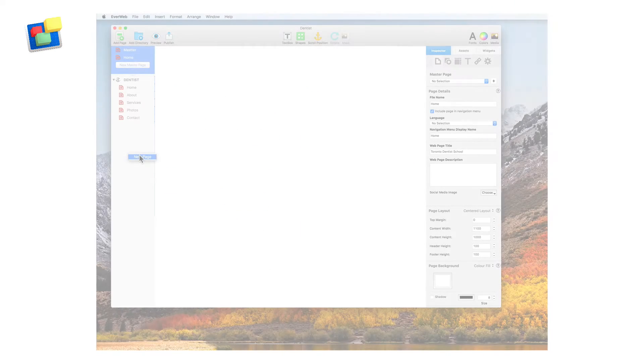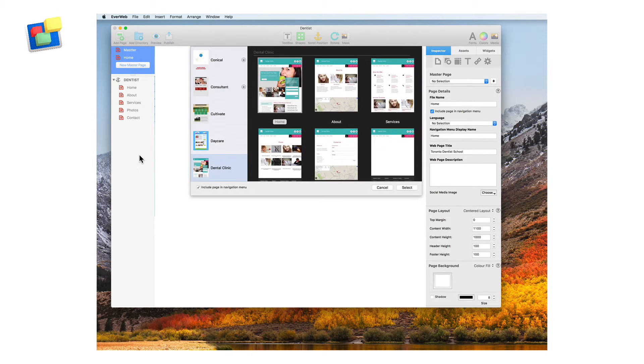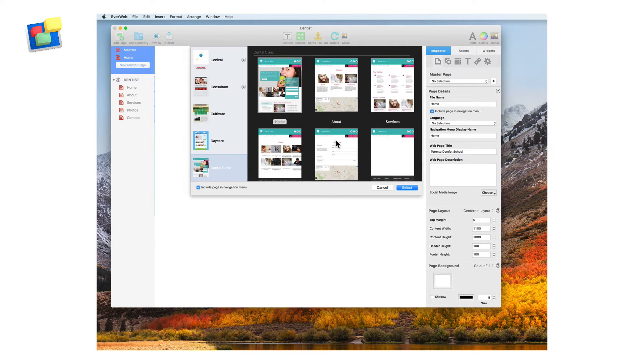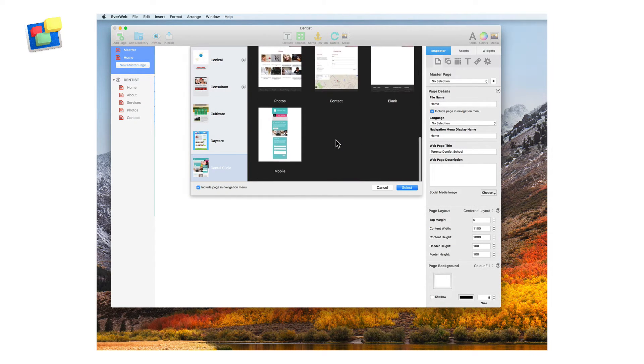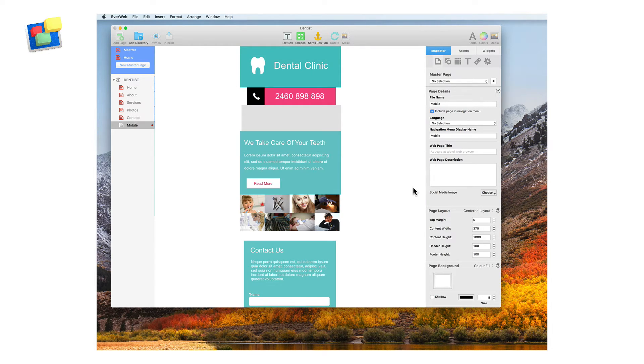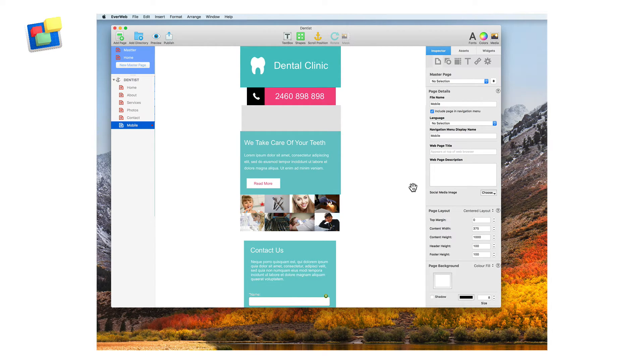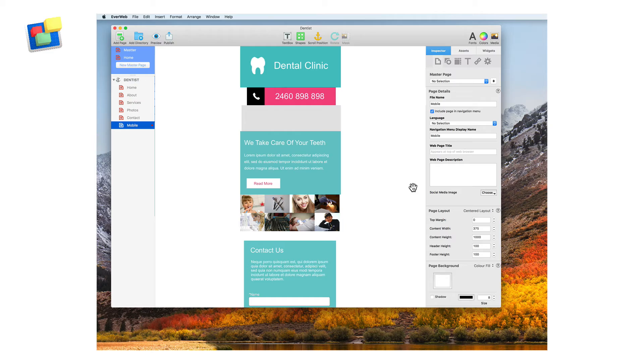We also recommend setting up a mobile friendly version of your website. Mobile users are typically on the go and require a more condensed version of your website pages that is light and to the point.